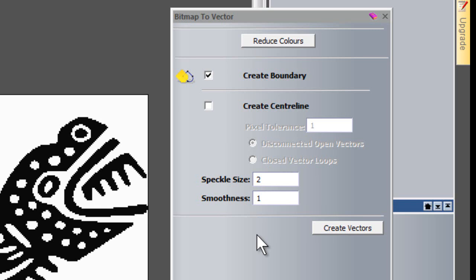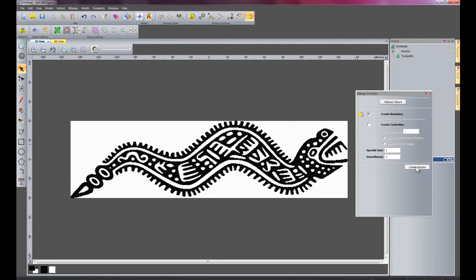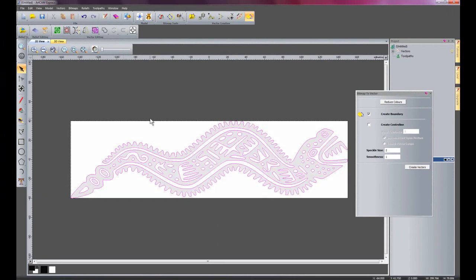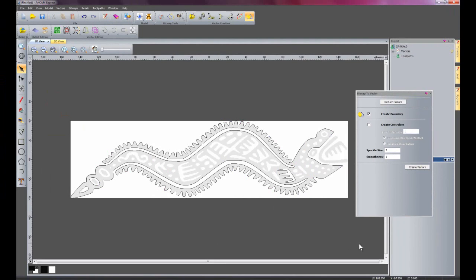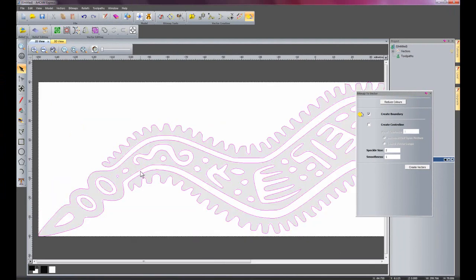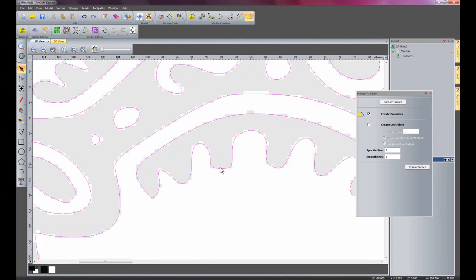The lower the number the more jagged the vectors are. I'm just going to create vectors here. And I'm going to reduce my contrast bar. And there you can see it's created vectors for this motif. If I zoom in here you can see it's followed this shape pretty well.